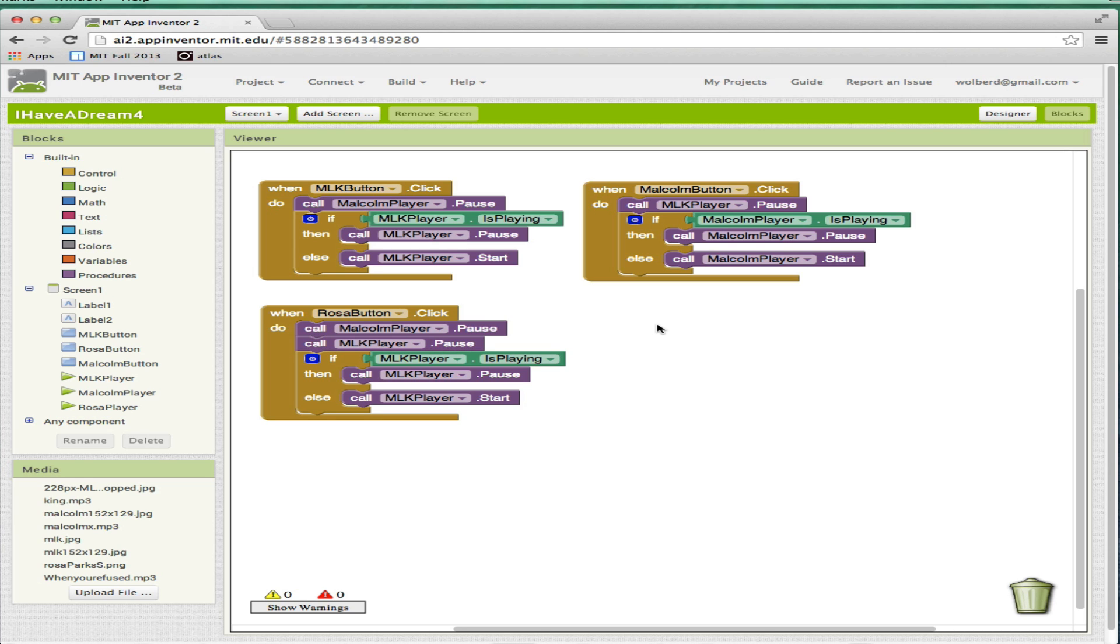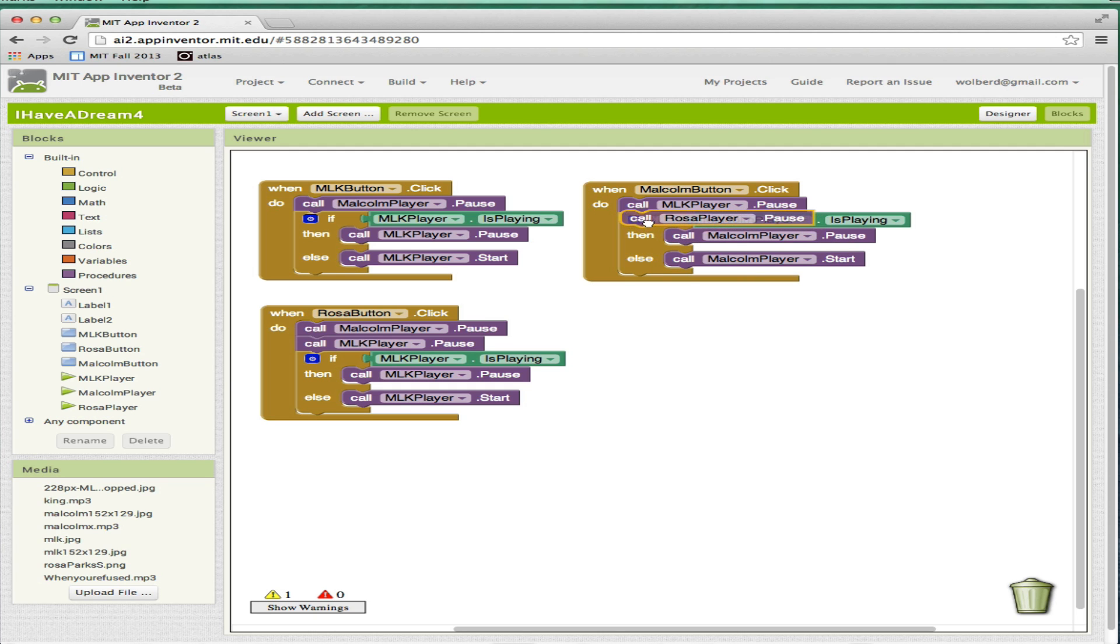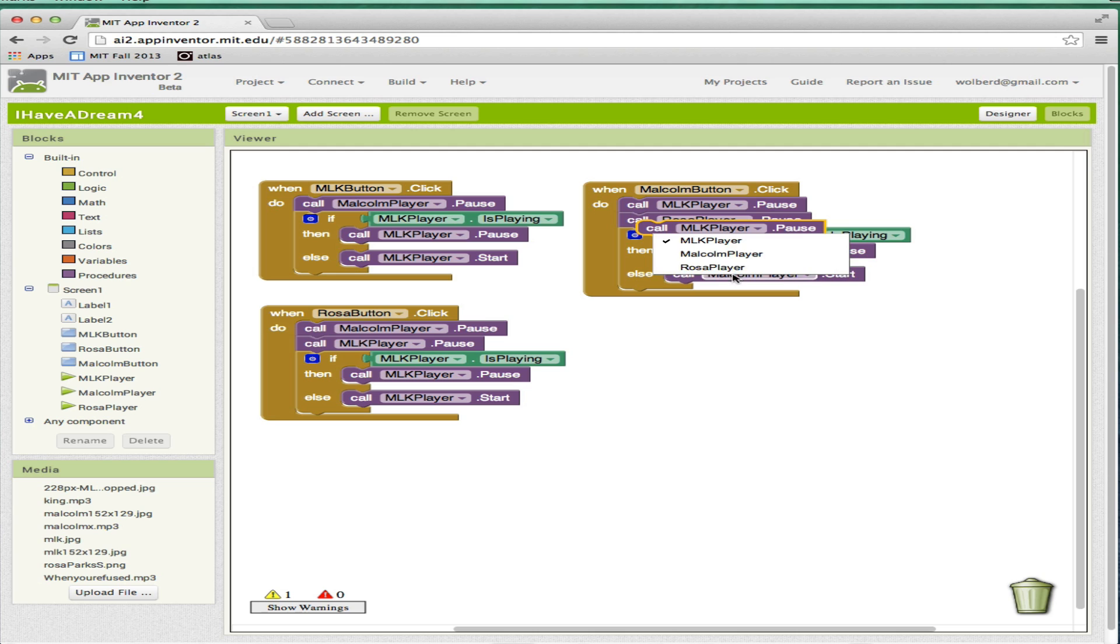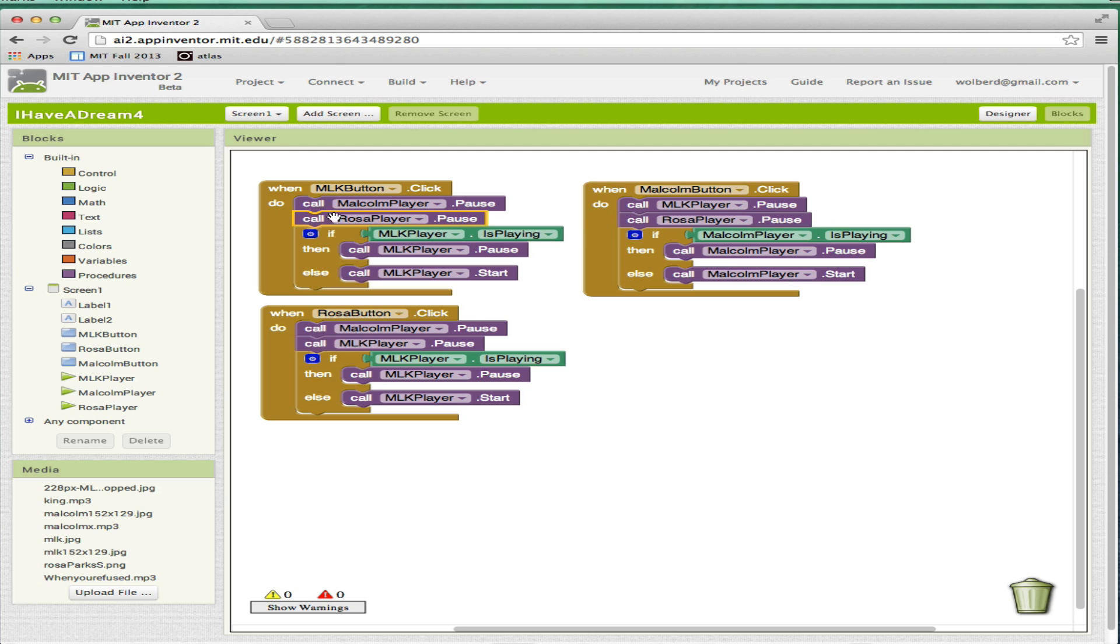I'm going to do that for all of them. In fact, I don't want MLK player here. I want Rosa. So when Malcolm button's clicked, pause MLK and Rosa. And when MLK is clicked, also pause Rosa along with Malcolm. Then do what you're going to do with either play or start the one that got clicked.